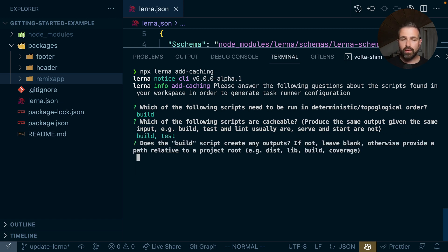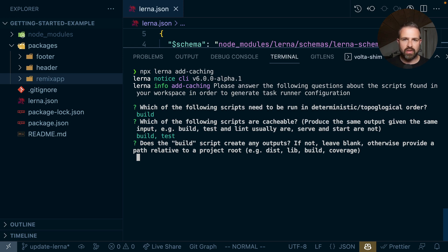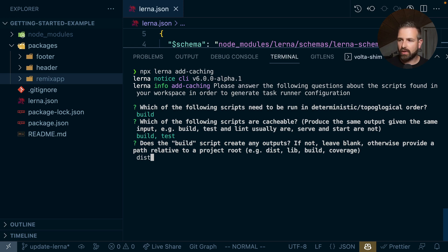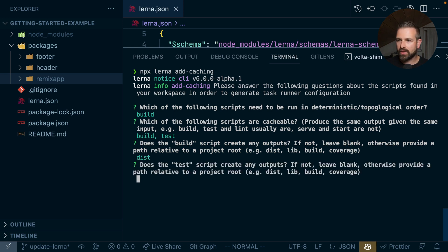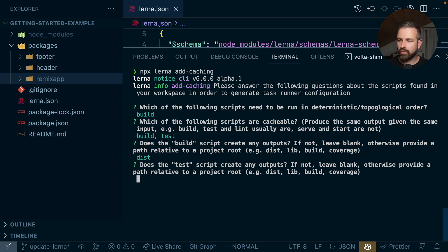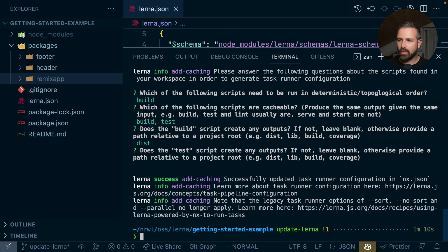Also for the output path, Lerna is able to actually pick up the most commonly used output paths such as dist and build. But for the purpose of this demo, we could actually specify here the dist folder as the output of our build script. And for the test script, we don't have any output, so we just leave it blank.